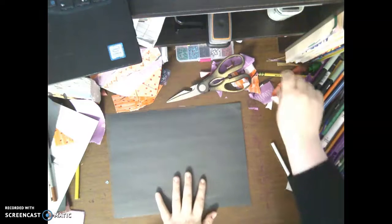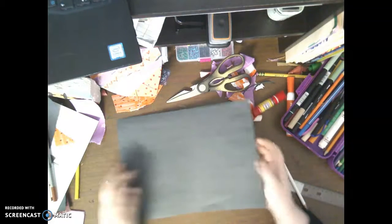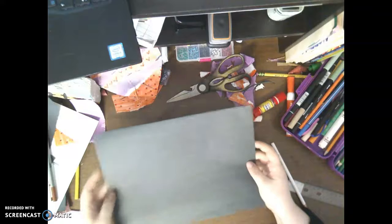Hi friends! So for this video we're going to make a really cool pop-up card. The first thing that we're going to need to do is fold your paper in half.